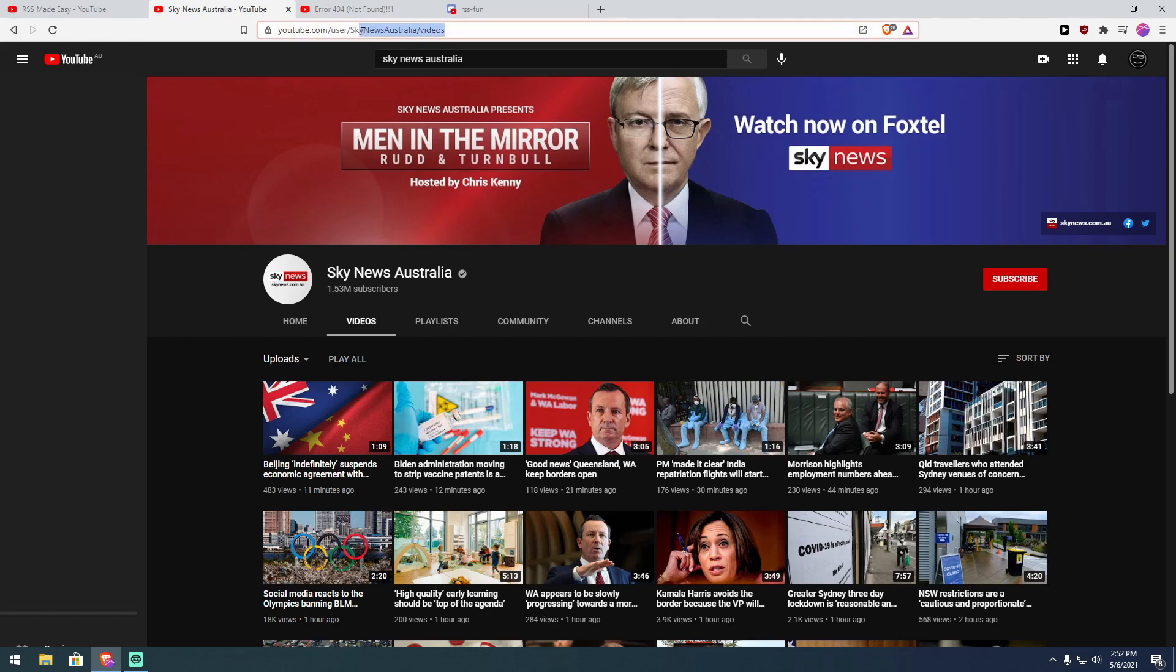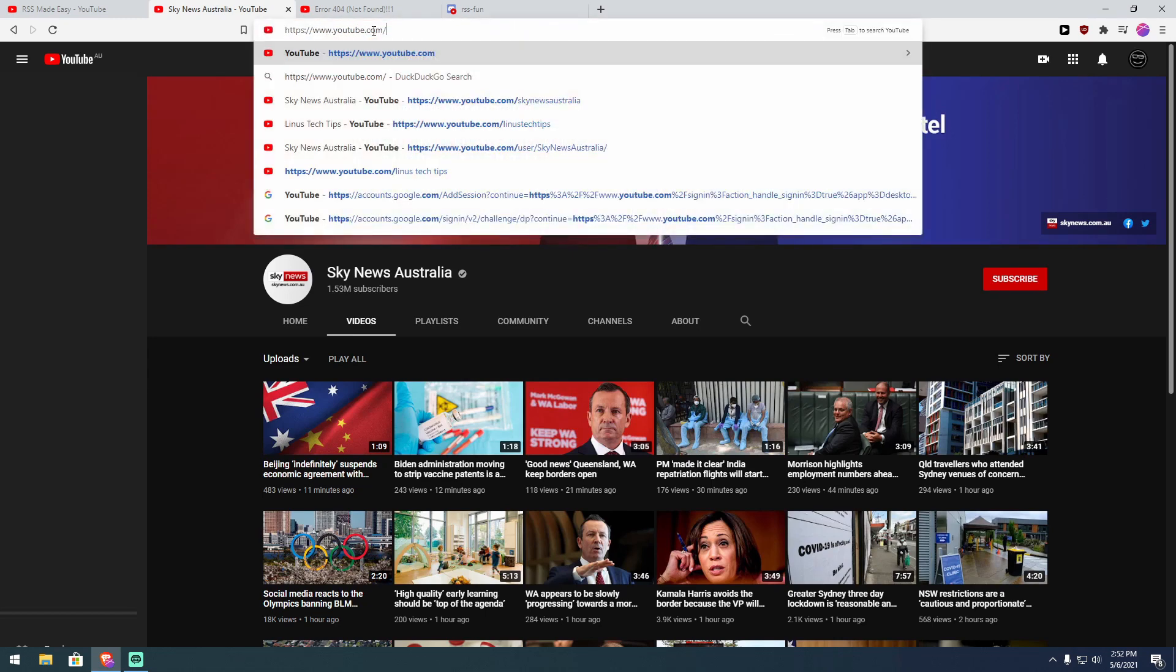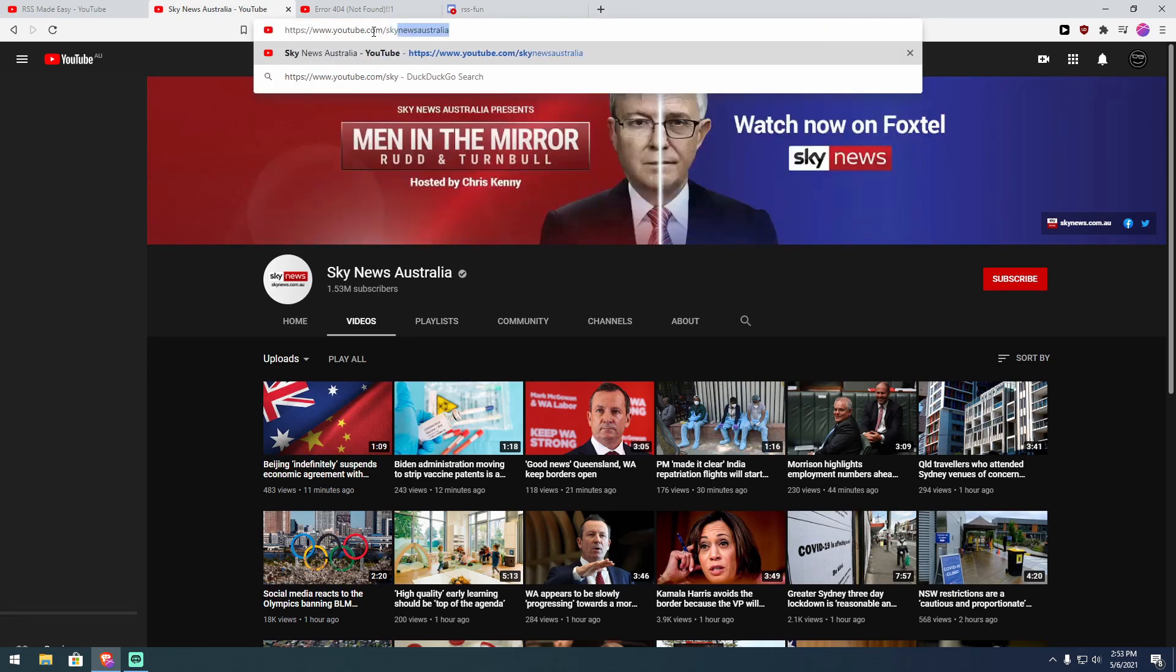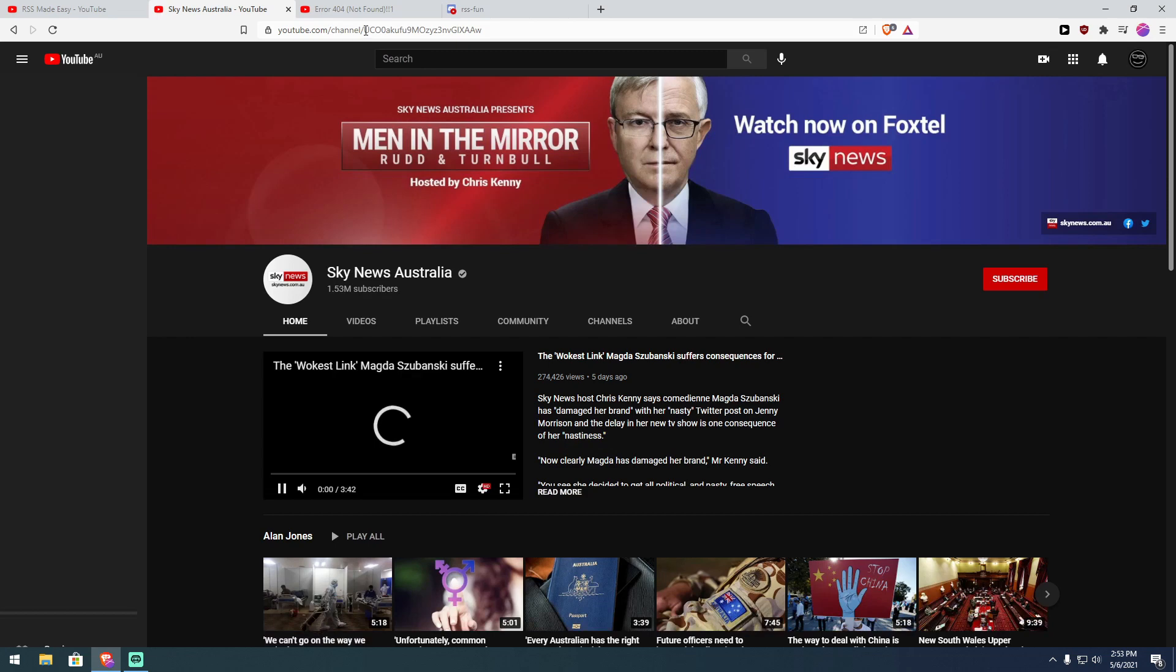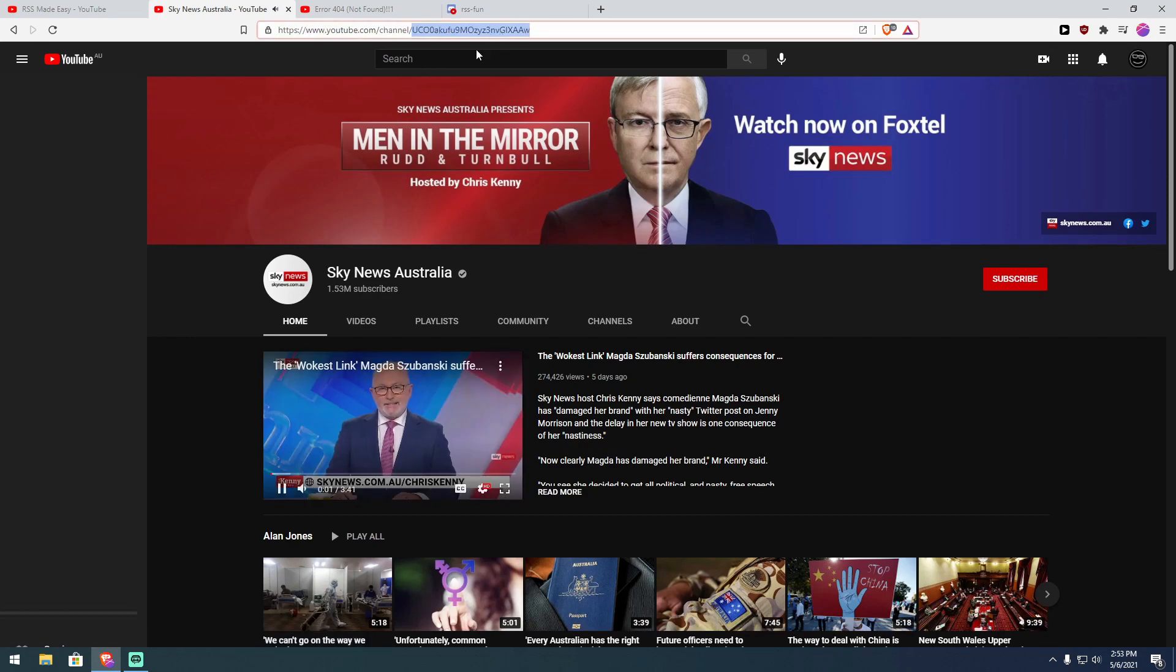So what you want to do is remember Sky News Australia or whatever you've got up here, highlight here all the way back to this slash after the YouTube.com, delete that, and then type in the name that they've chosen. So, you can see I've already done it there, so type in Sky News Australia and there's the channel ID.